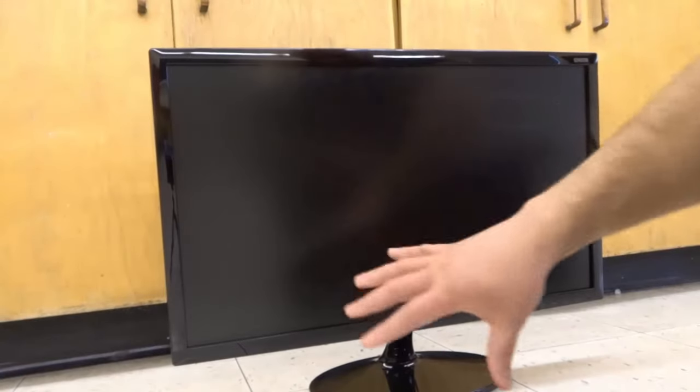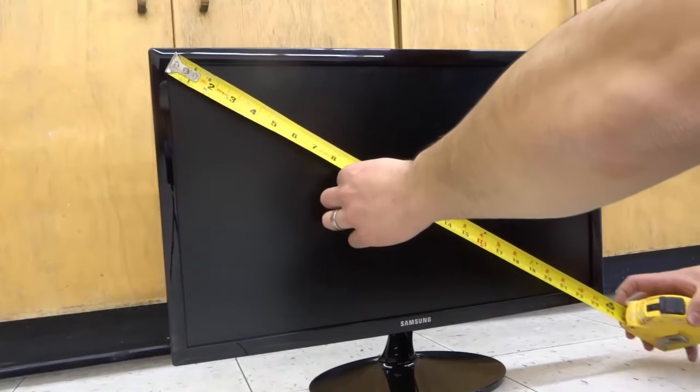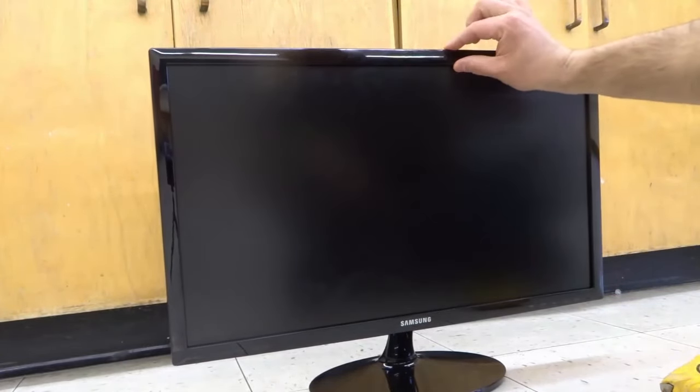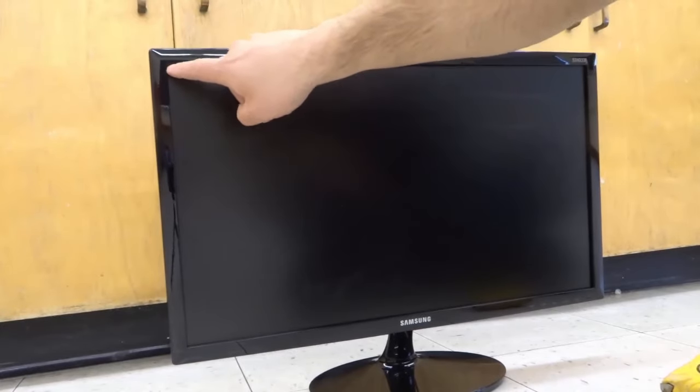Different monitors — older and newer — are going to have different aspect ratios, meaning they might be a little bit wider or a little bit taller, but this is pretty much the universal way to measure it. Go from one corner to the other corner. You do not want to include the frame, because different monitors might have a thicker or thinner frame — you just want to go from the actual screen to the edge of the screen on the other side.